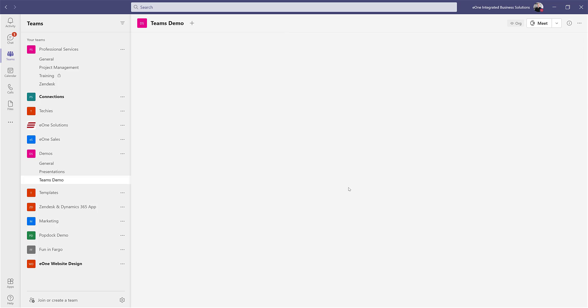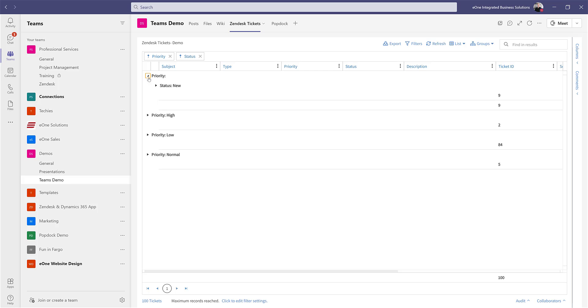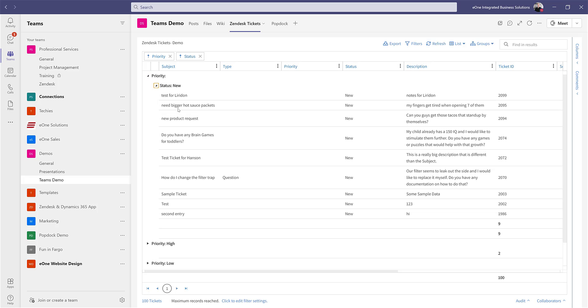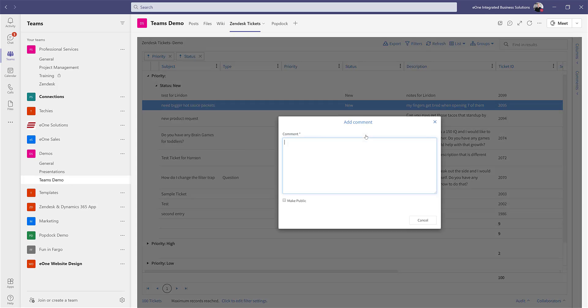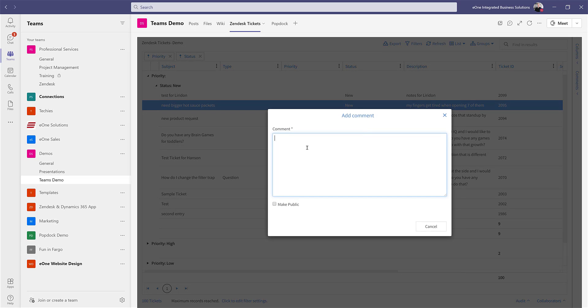If I click over here to my Zendesk tickets, I can drill down and show you that I can even right-click and interact with these things. I could, for example, add a comment to this ticket and send that into my Zendesk, allowing me to participate in this process without actually having to go to another system.